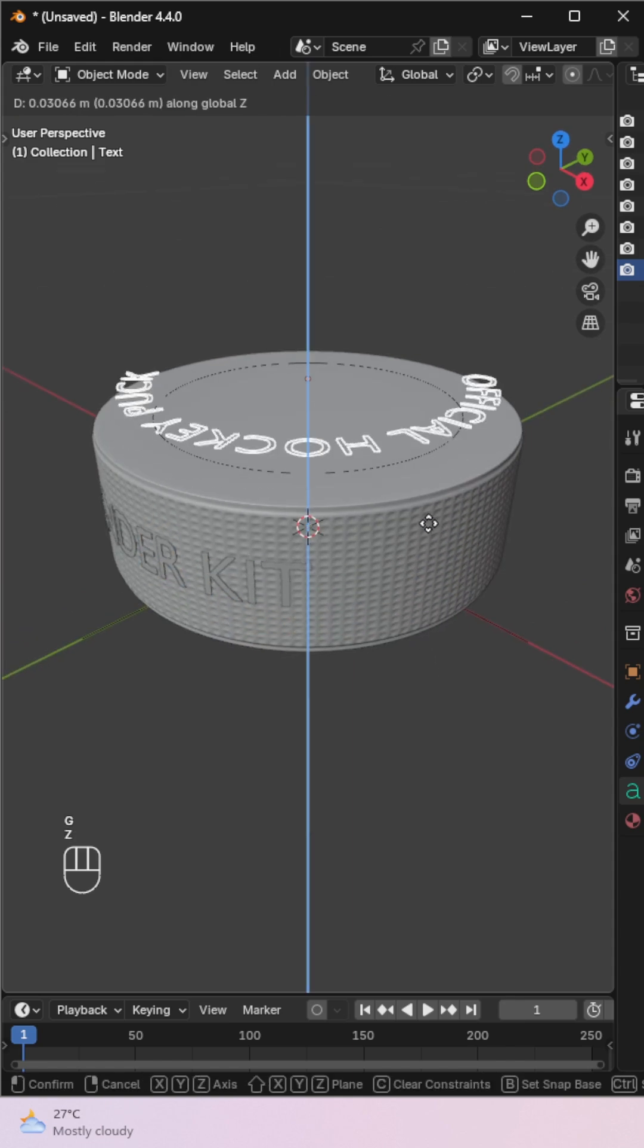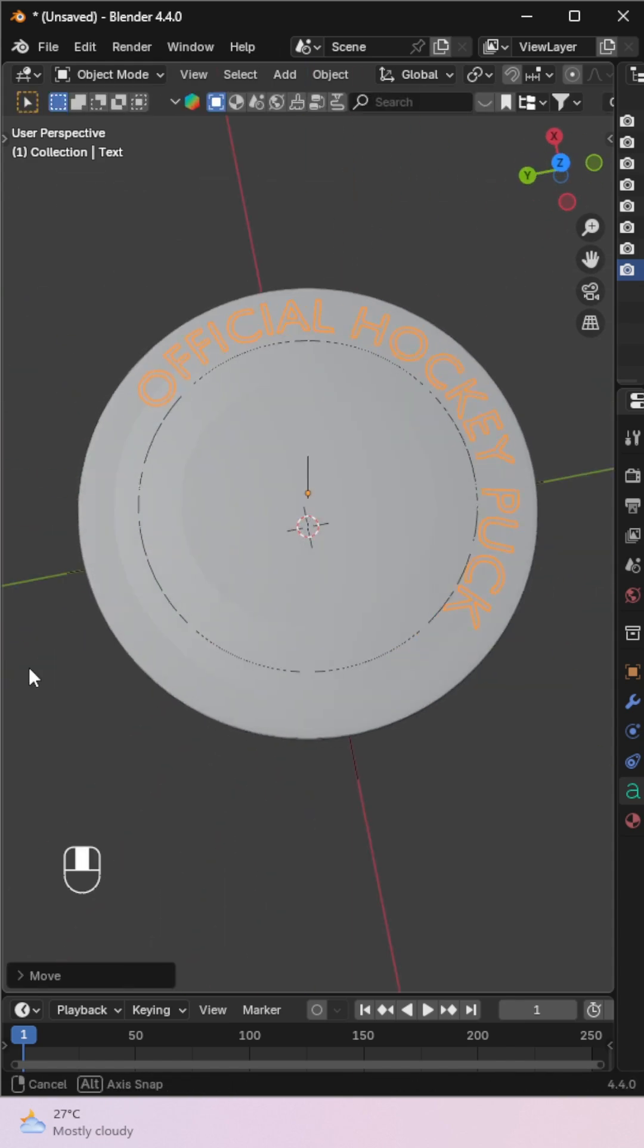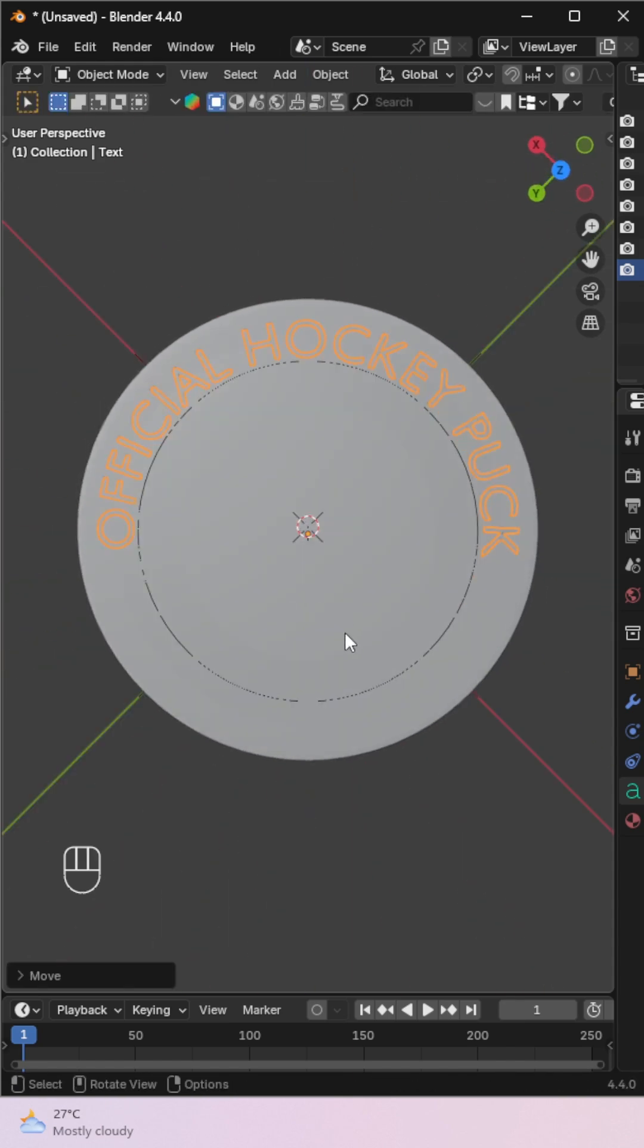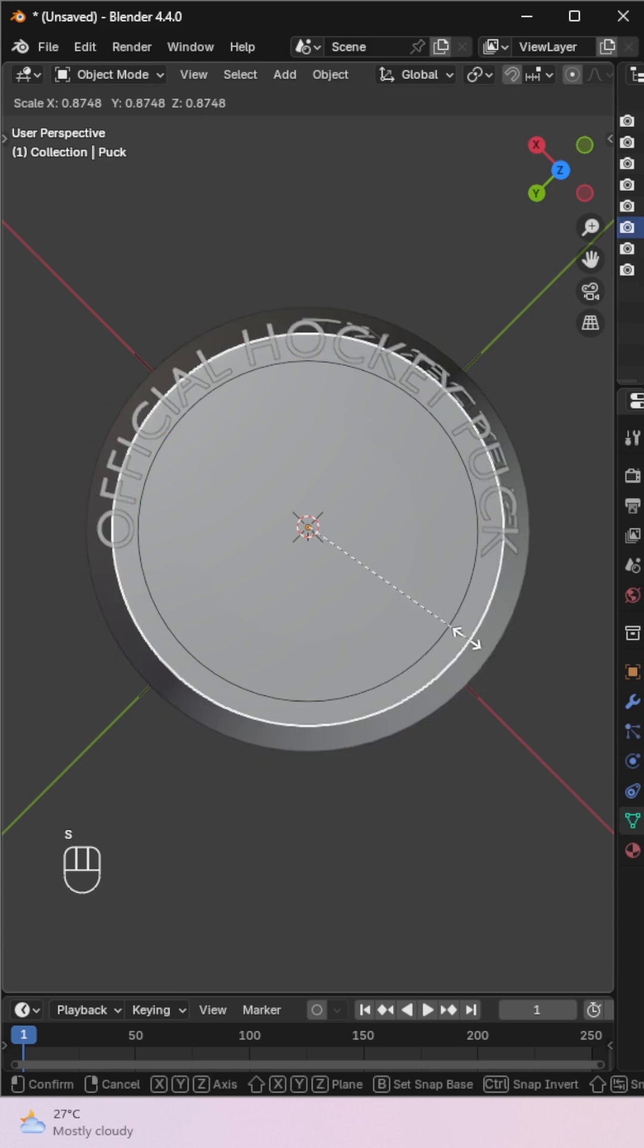Now position the text close to your mesh surface. Use scaling and curve shape to make it fit better.